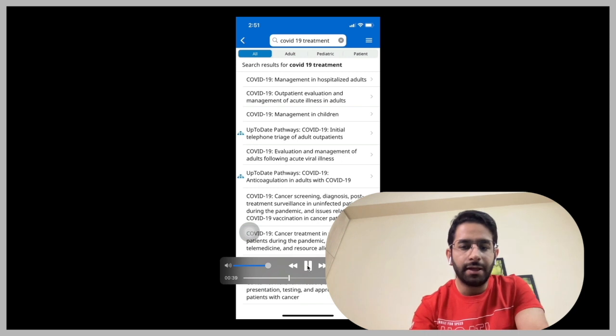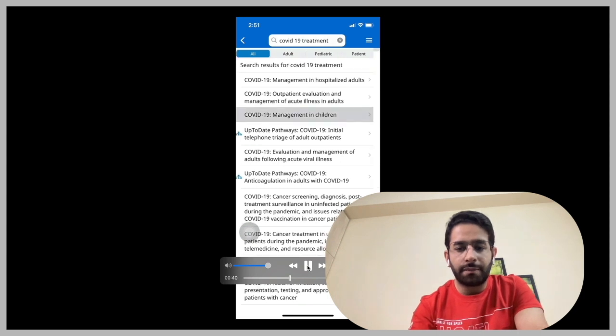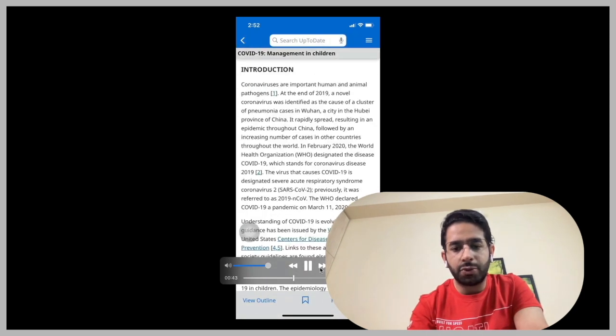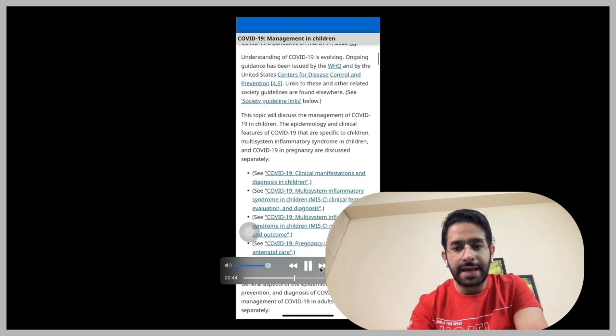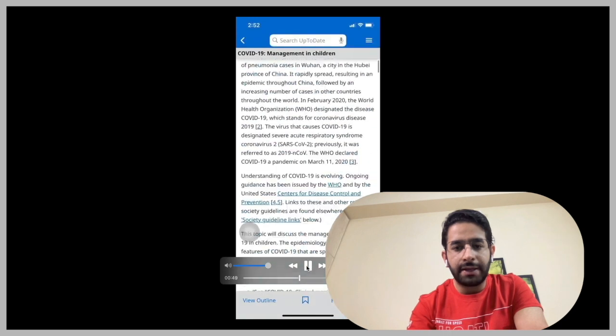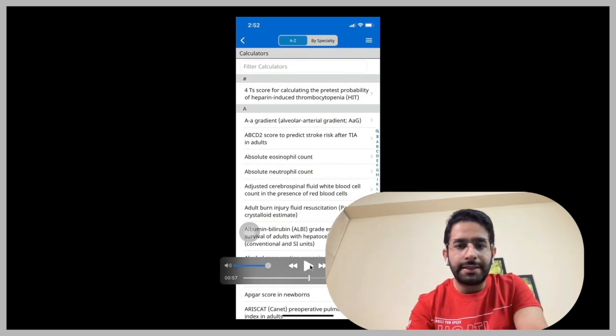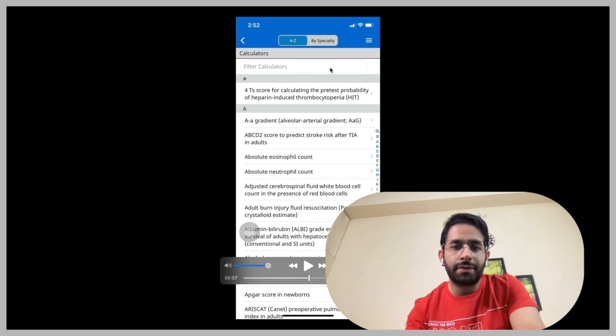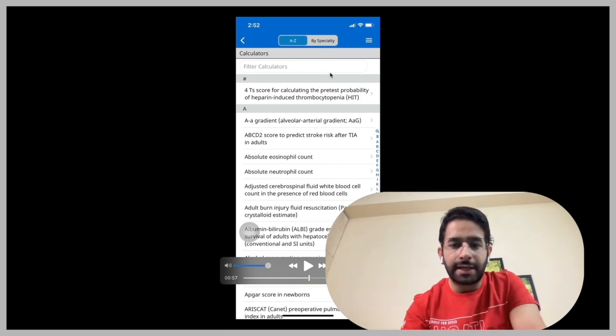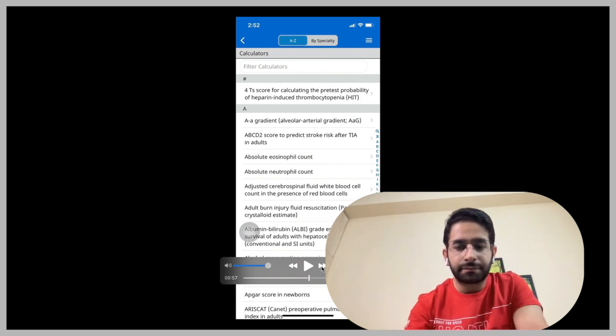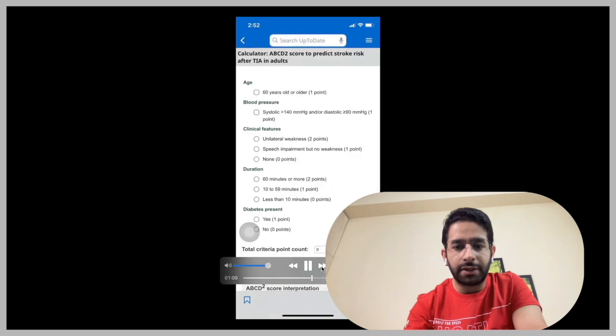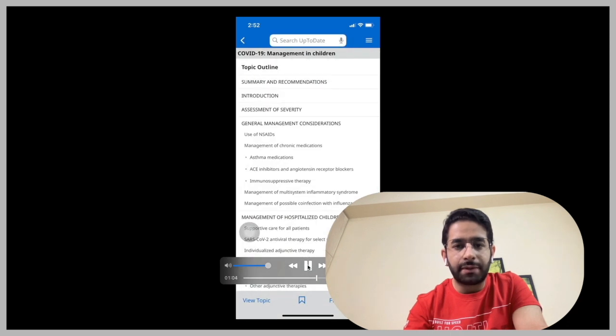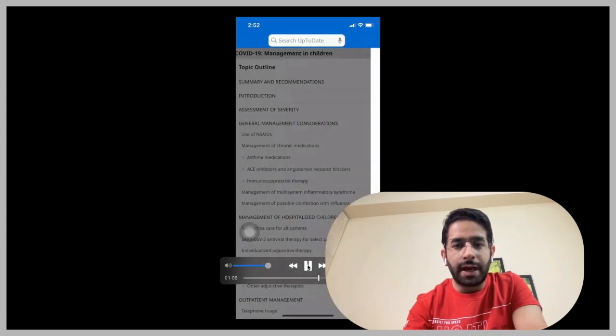So then another part that you may consider using in this app is something like, it also has, by the way, calculators just like MDCalc. You can use any of these calculators, like for example, this one.